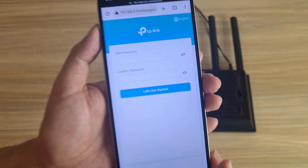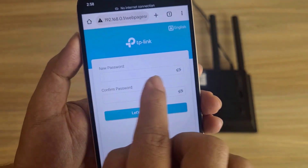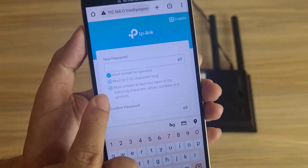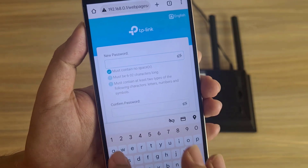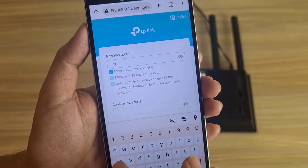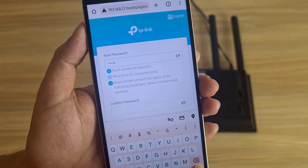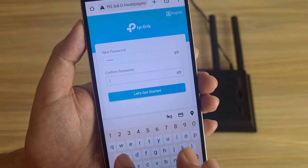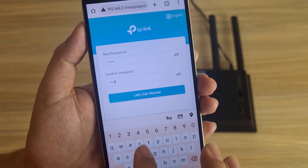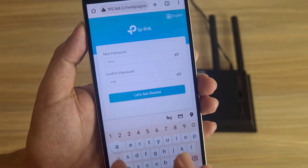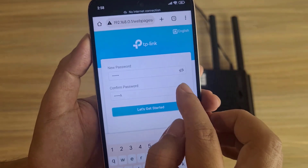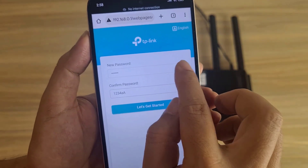It asks you to create a new login password. The password must be at least six characters, including letters and numbers. I create a simple password — 1234 followed by a lowercase and an uppercase letter — that still meets the requirements.